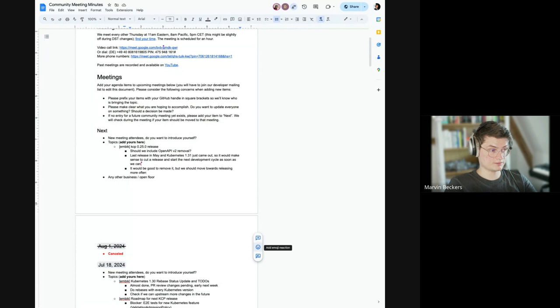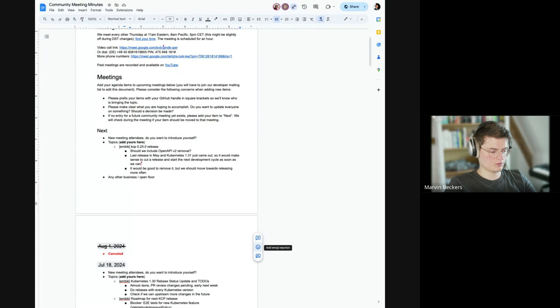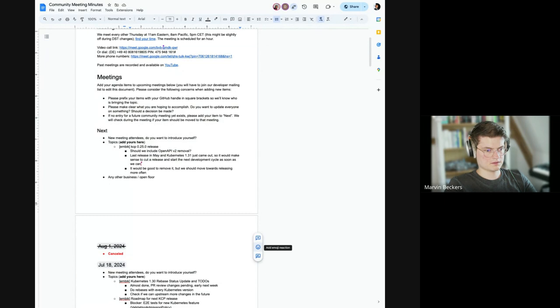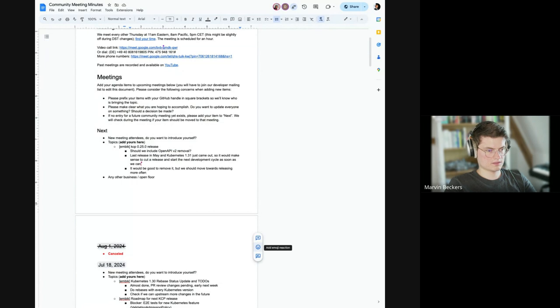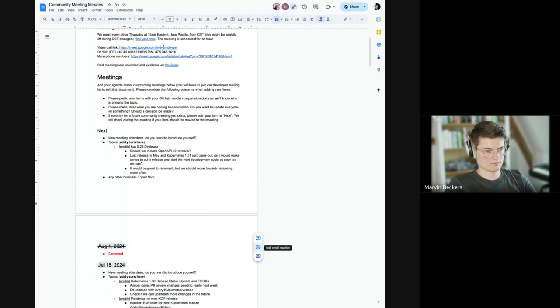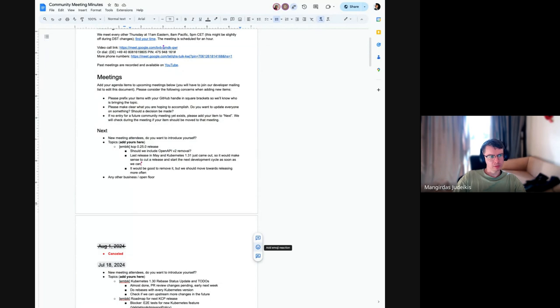I have the current main branch latest commit running in an internal environment for a while. It doesn't look like it's leaking memory or anything. It's functional so I could also see us going ahead with a release.